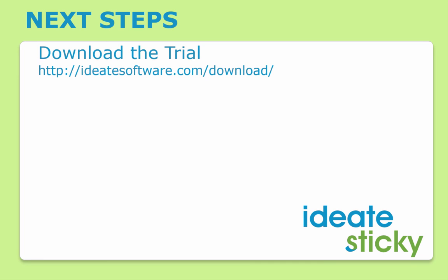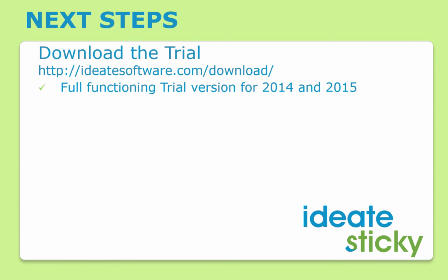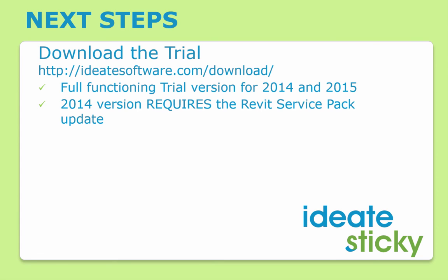If you're ready to save your team time and you want to try ID8Sticky, you can download the trial at id8software.com/download. ID8Sticky is available for Revit versions 2014 and 2015. Note that the 2014 version will require the latest service pack update.